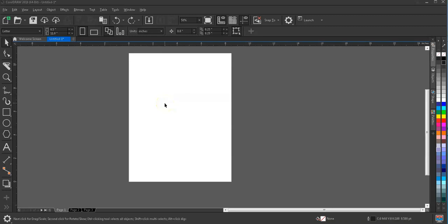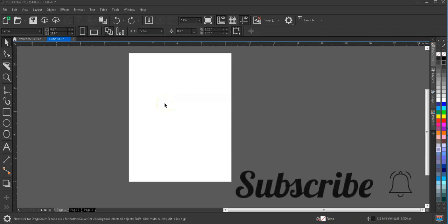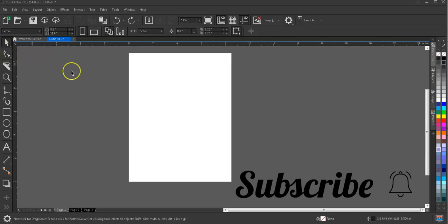Greeting friends, welcome to this session. In this session we're going to talk about the pick tool and transformations. This is the first tool in our toolbar — I have placed it in a later section just because of its usefulness.